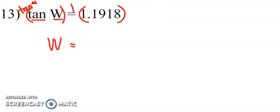So really I'm looking to find the arc tangent of 1.1918, which if I plug that into my calculator, because I certainly don't have it memorized, I get a value of 50.00109. And like I said, we're going to round that to the nearest degree.